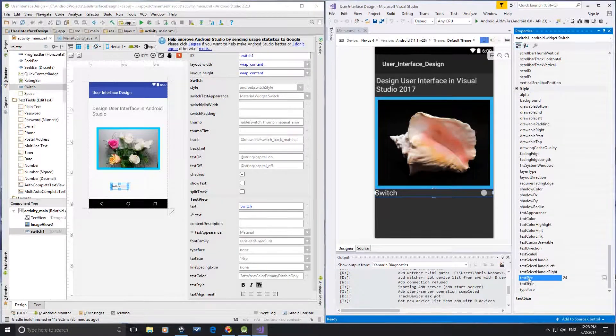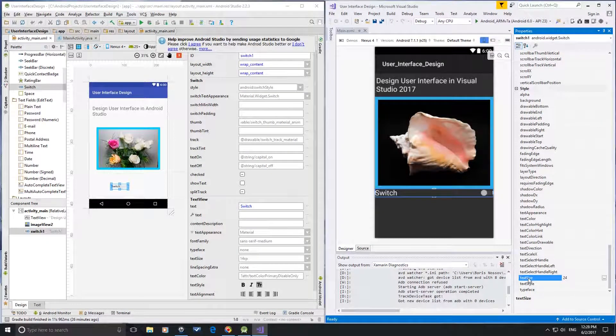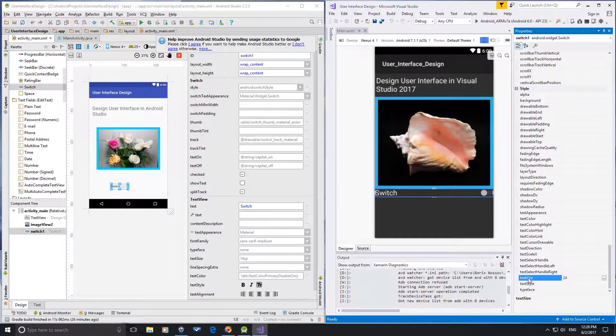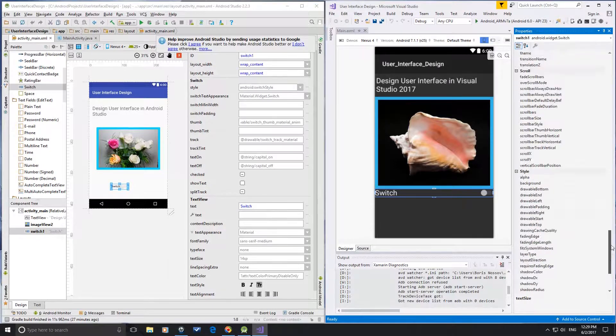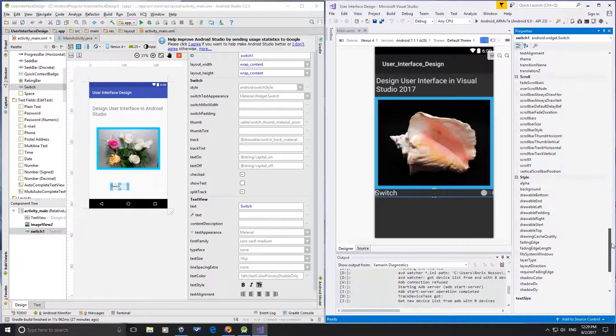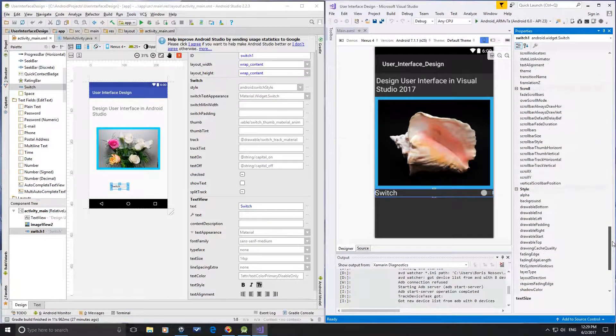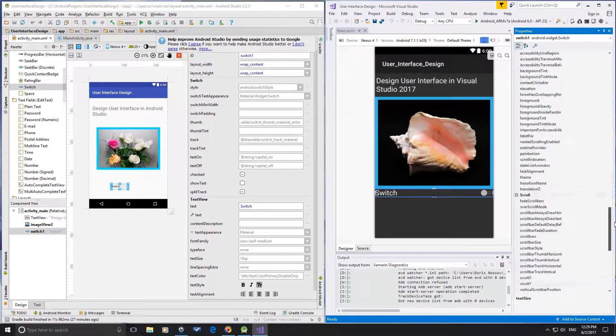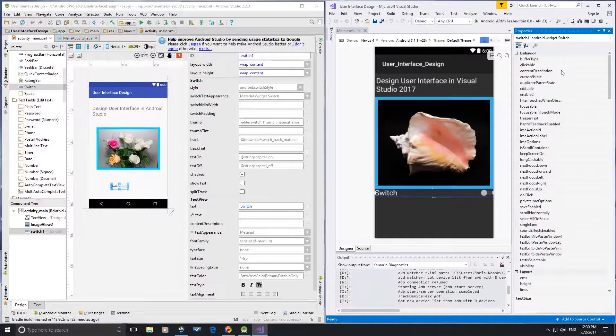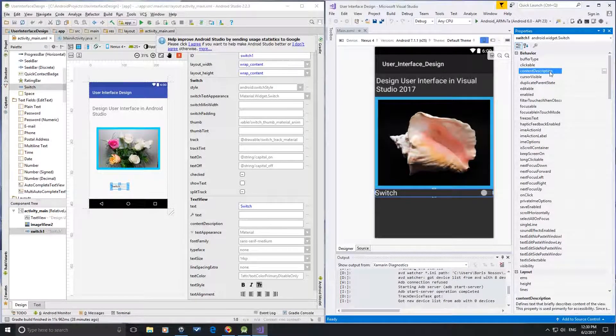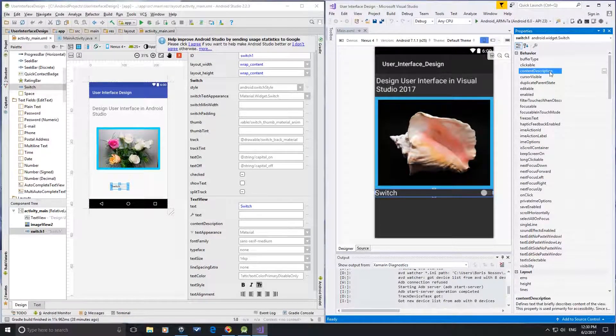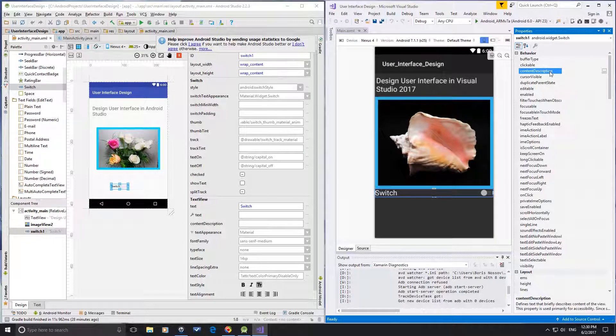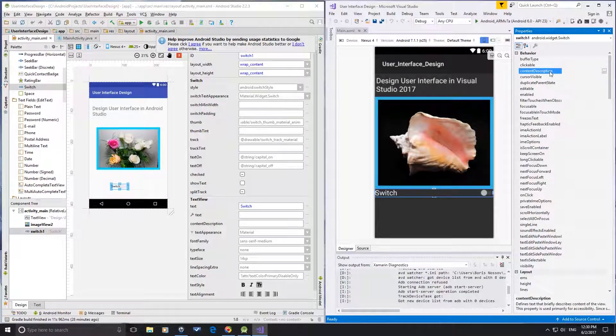For the switch control, it requires scrolling from top to set content description to the bottom to set text size. So, user interface design is friendlier in Android Studio.